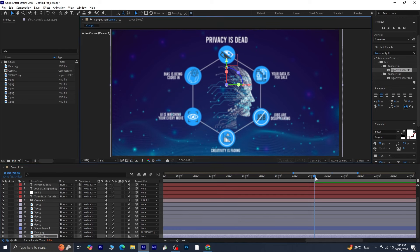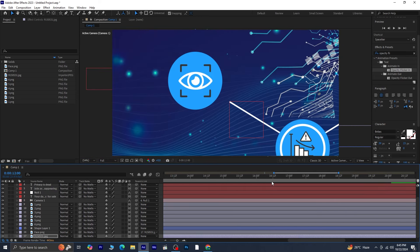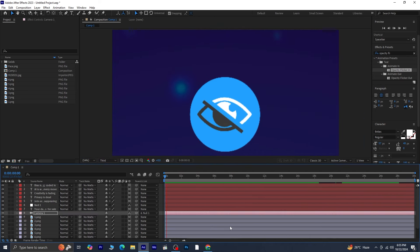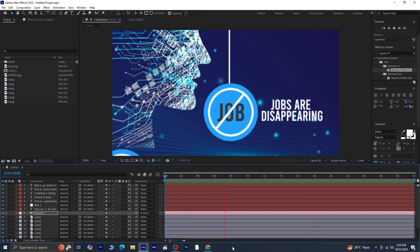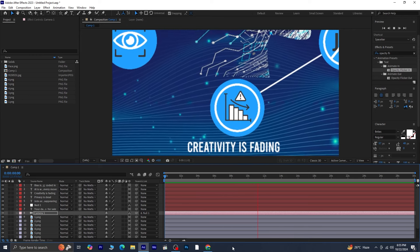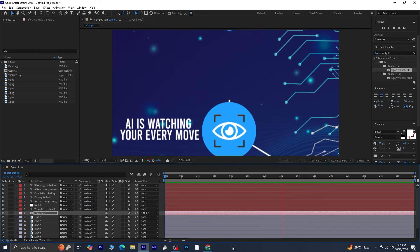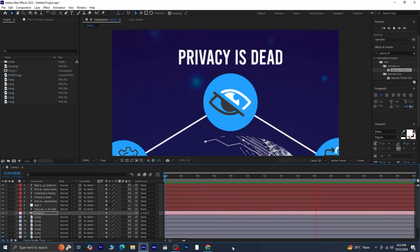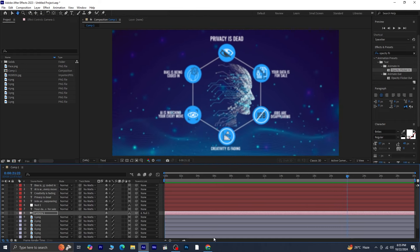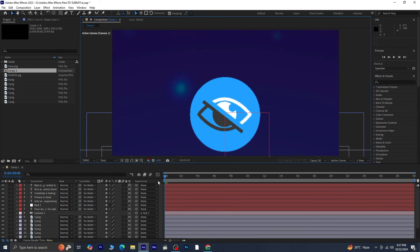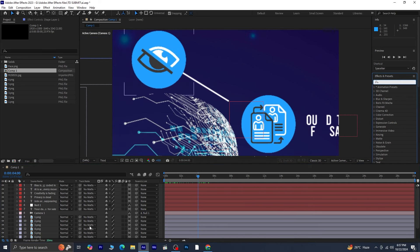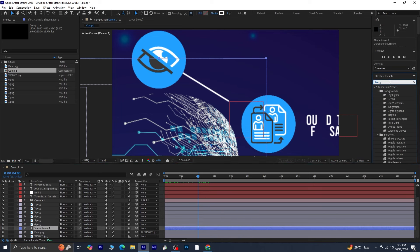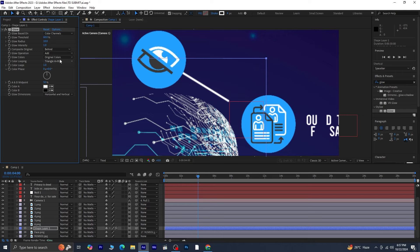Now, let's review the entire animation to confirm that everything is flowing well. Once satisfied with the overall look, the final step is to apply a glow effect to the shape layers. Start by selecting Shape Layer 1, go to Effects and Presets and search for Glow, then apply the Glow effect to this layer. Adjust the Glow radius and Glow intensity to ensure it matches the layer properly.